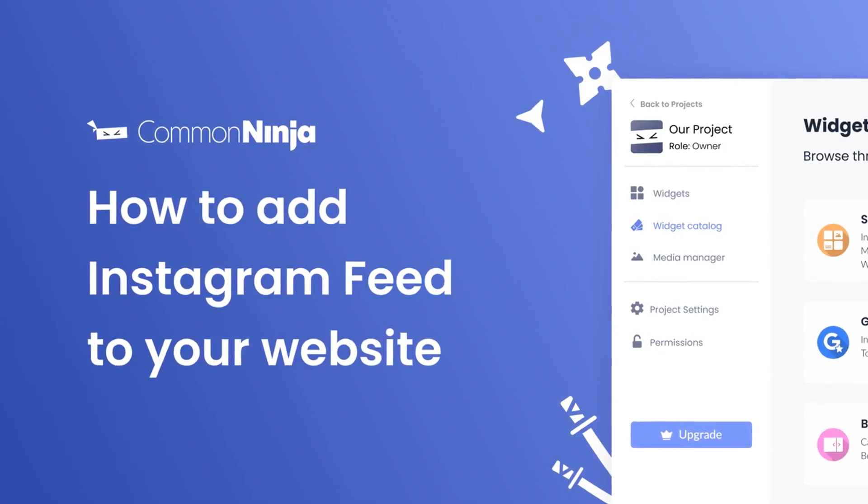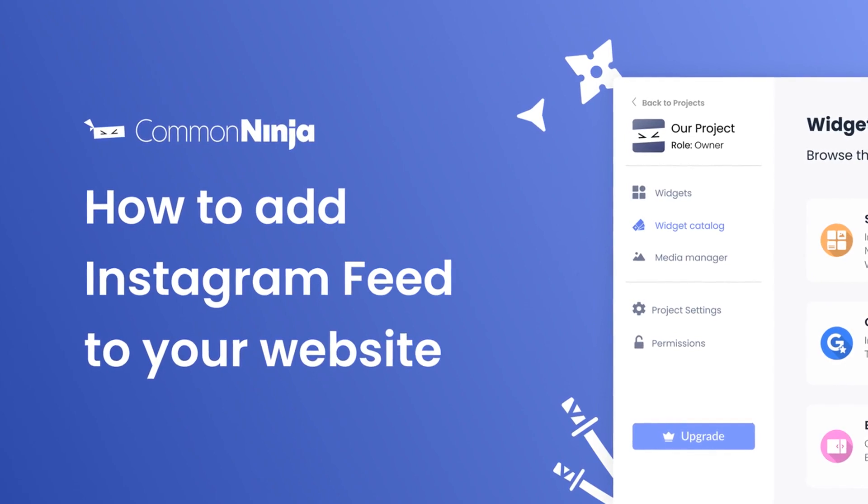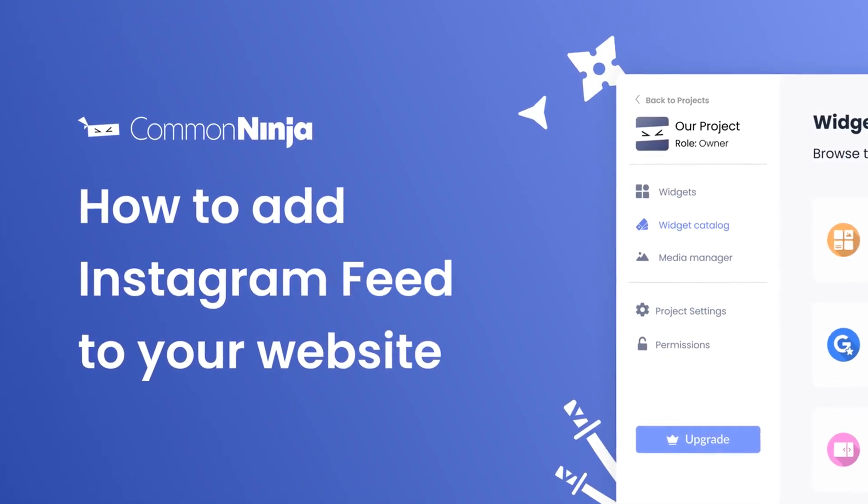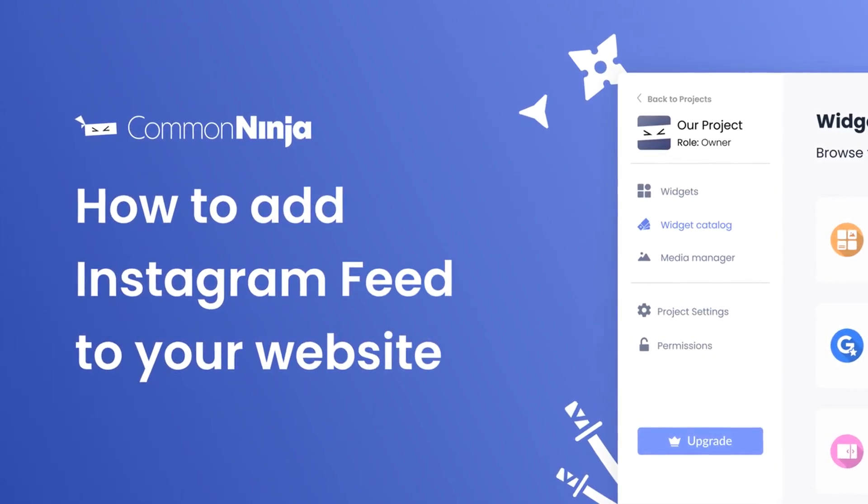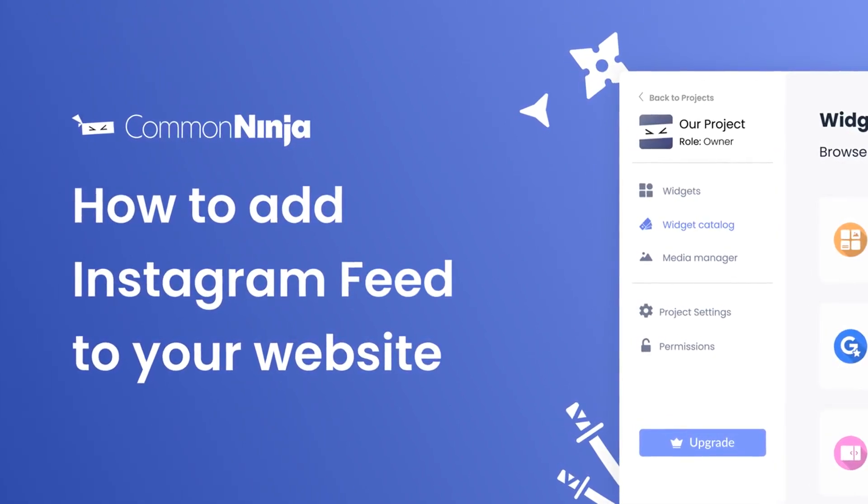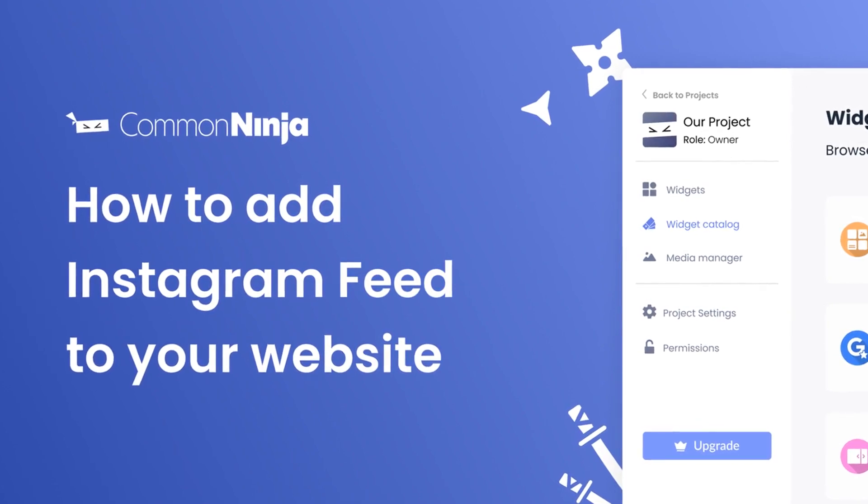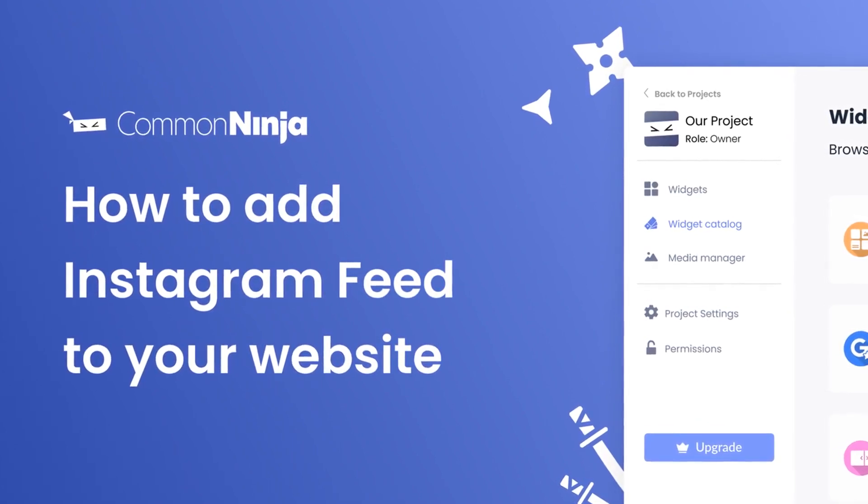Hi, my name is Daniel and in this video I'll show you how to create an Instagram feed and add it to your website. Let's get started.